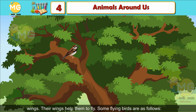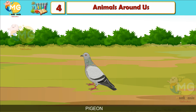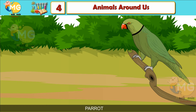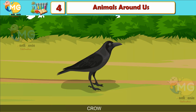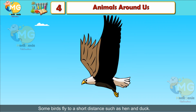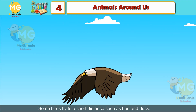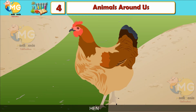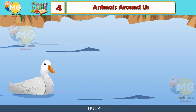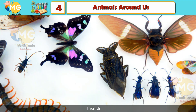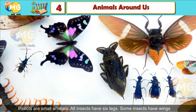Some flying birds are as follows: pigeon, sparrow, parrot, crow. Some birds fly only a short distance, such as a hen or a duck.